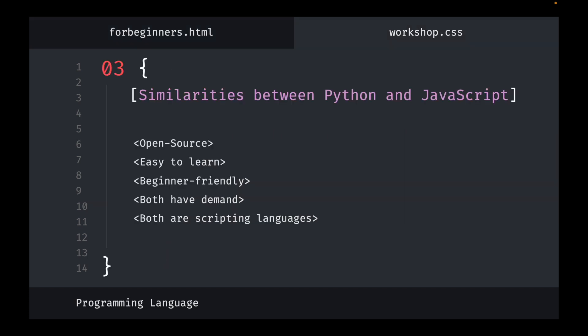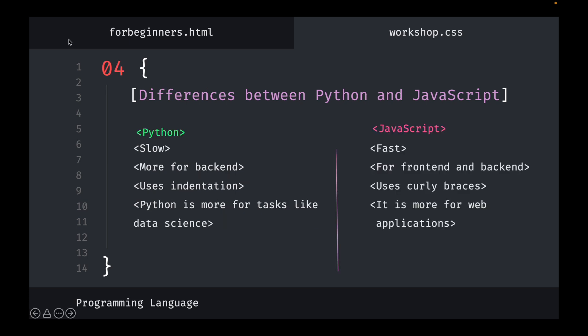Similarities between Python and JavaScript: both are open source, meaning free to use. Python is easier to learn than JavaScript, but JavaScript is still easier than most other languages. Both are beginner-friendly. If you're interested in web development, go for JavaScript since it covers both front end and back end. If you're more interested in AI, machine learning, or data handling, Python would be the language. Both are scripting languages.